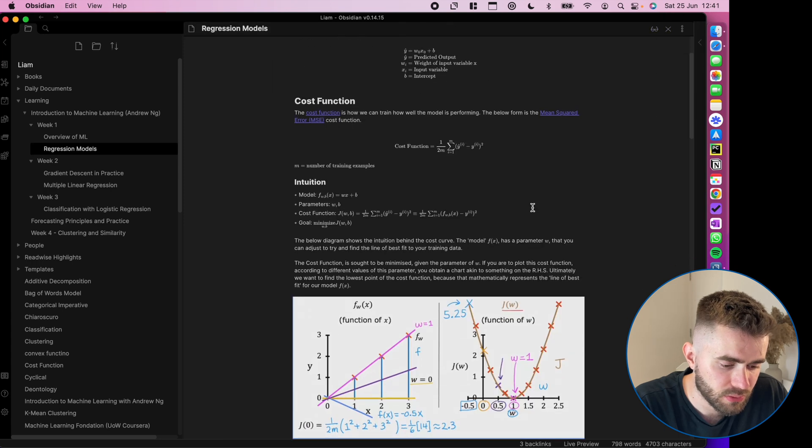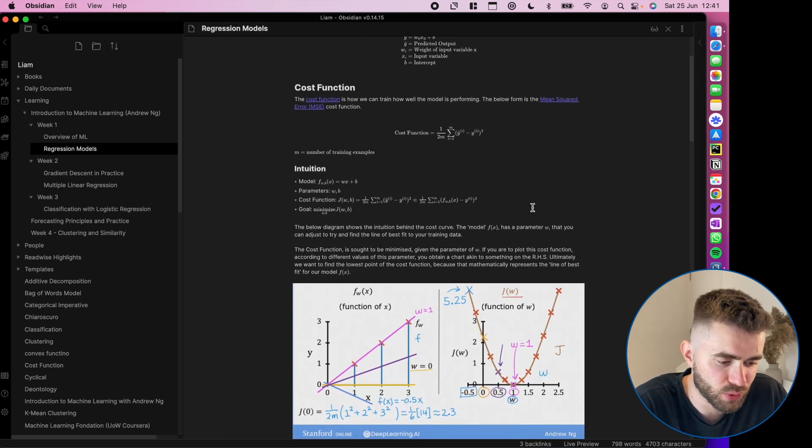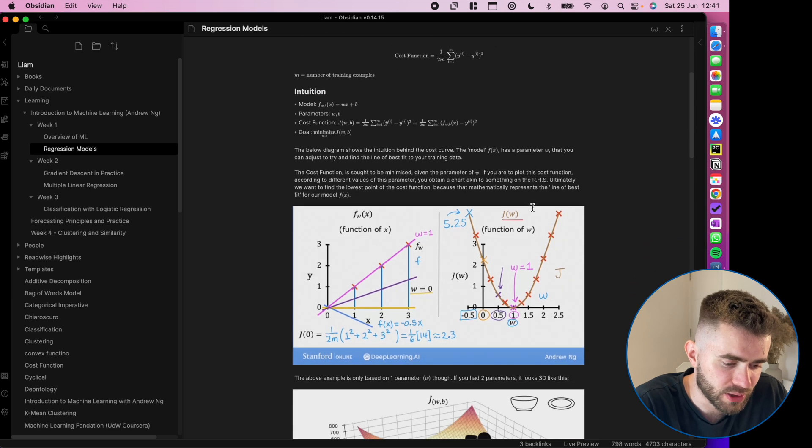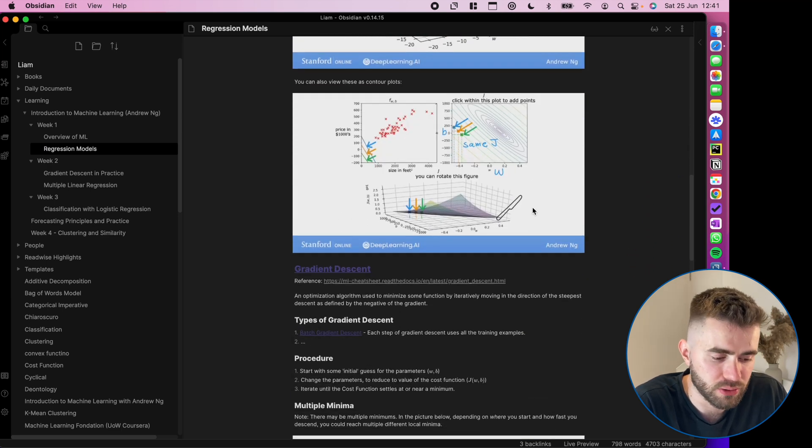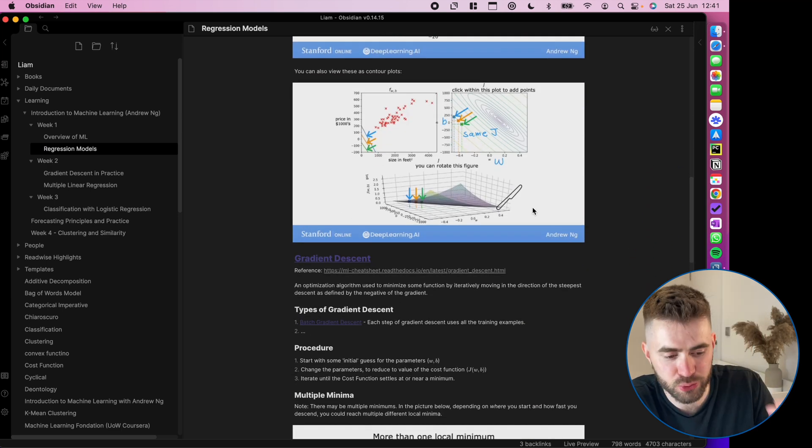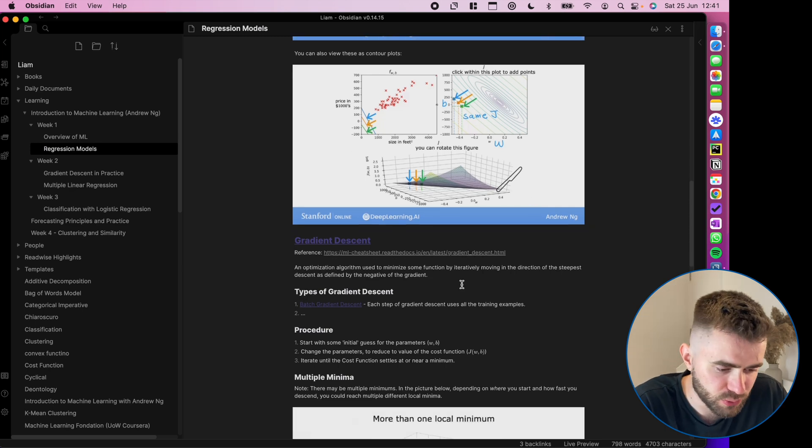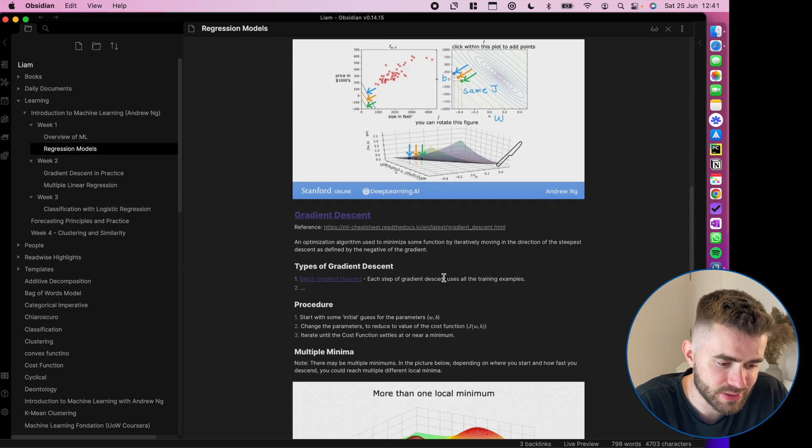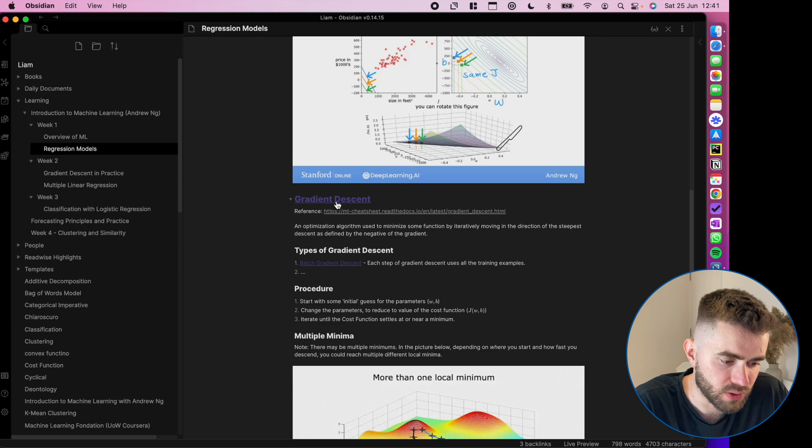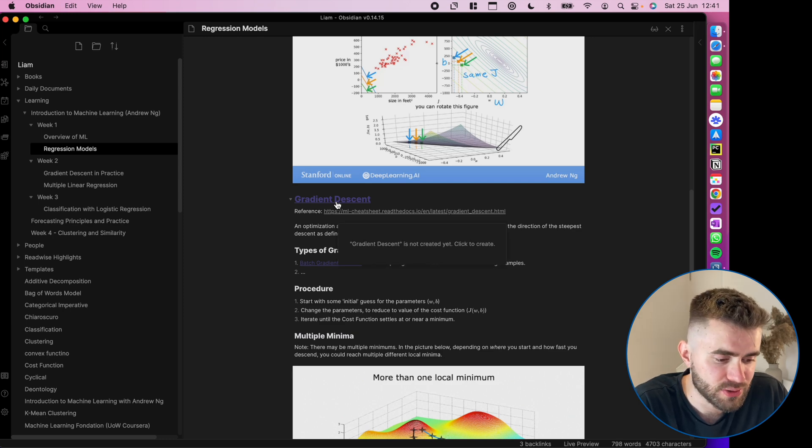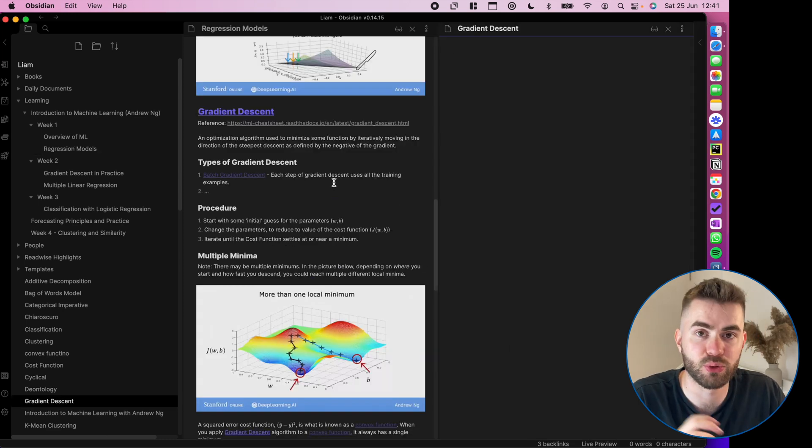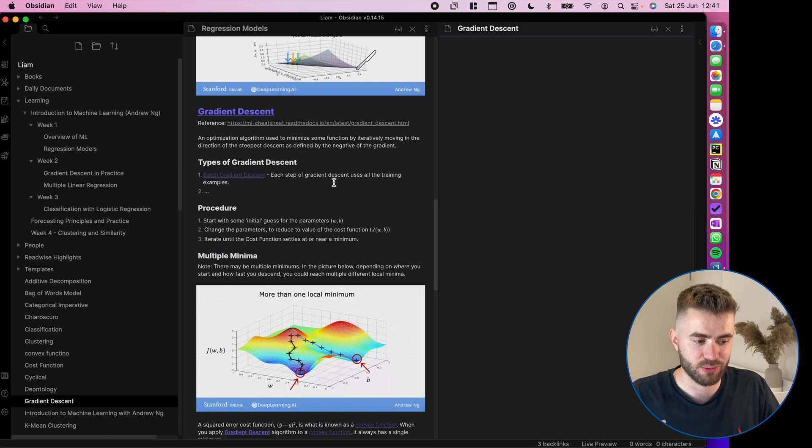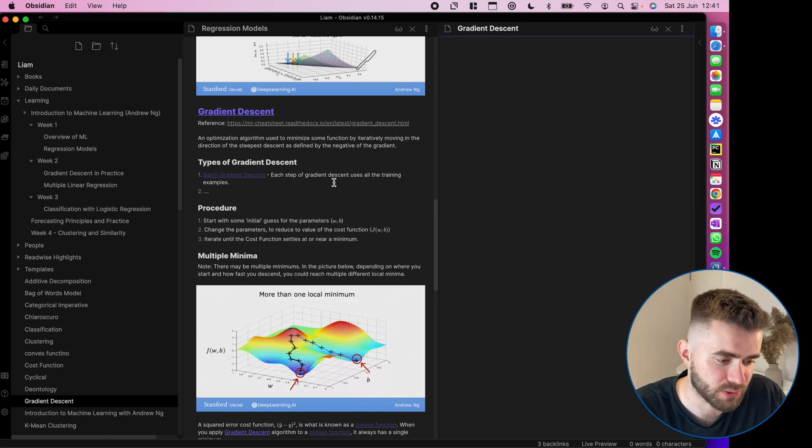Okay. So hopefully you're starting to get the gist and what I can now show you is kind of a live workflow because I haven't gone through all of this yet. So gradient descent is another topic that I think is really important. And so I've pre-linked that, but I haven't curated it. So consider this a live demo of long-term knowledge management.